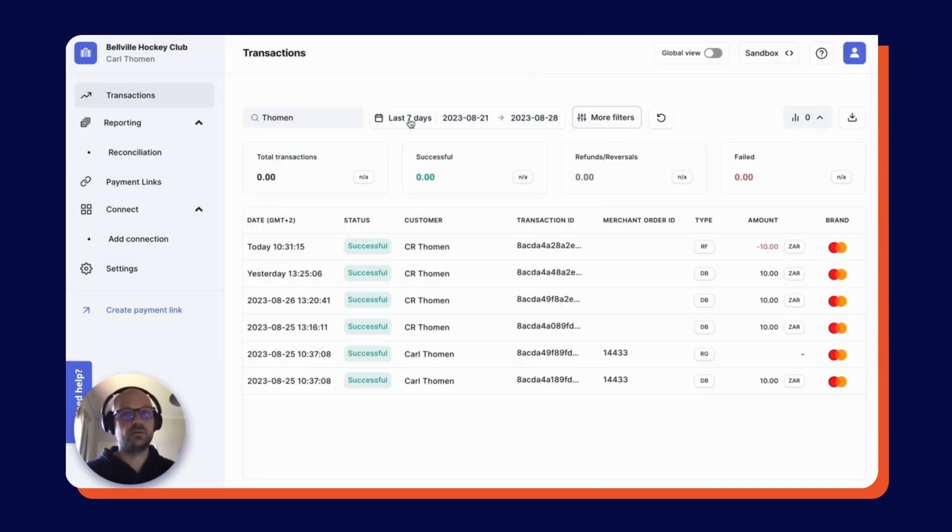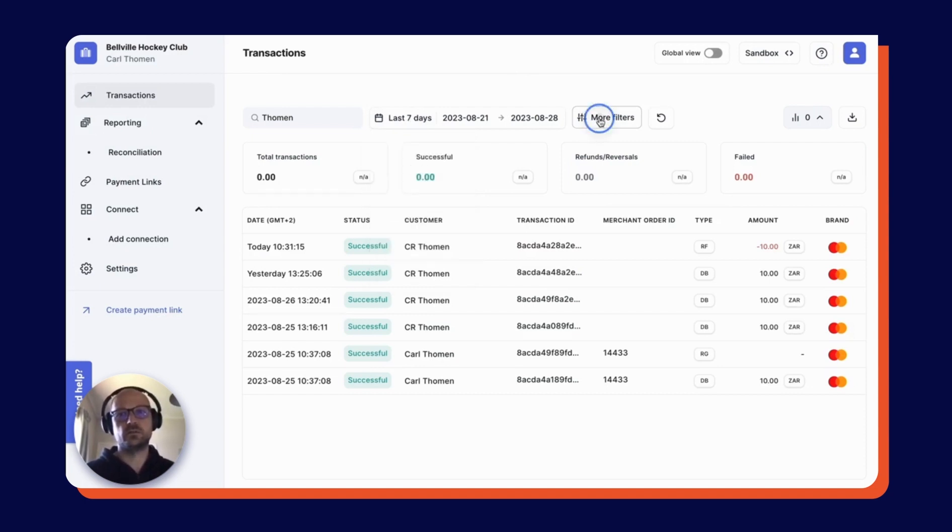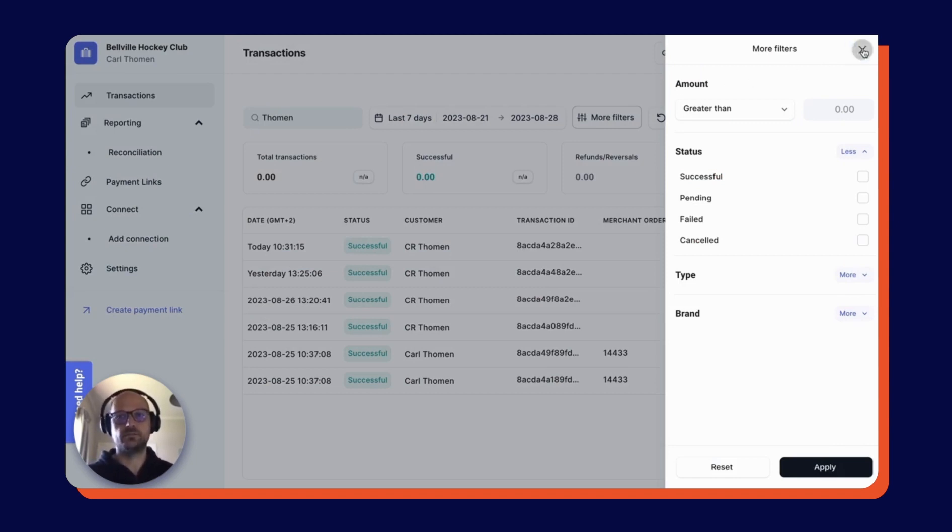You can segment all the transactions in your account using the segmentation options at the top here. And then also there are more filters where you can filter on amount, status, type and brand of the transaction as well.